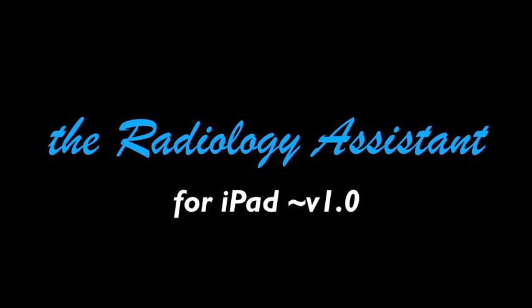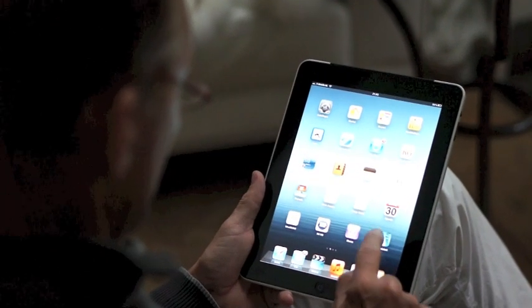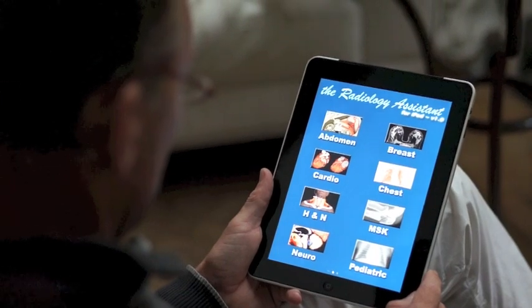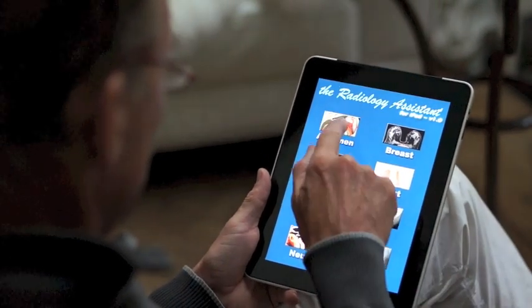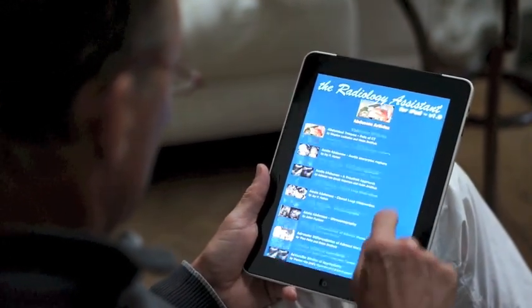So here it is, the iPad version of the Radiology Assistant. There are over 70 articles in 8 categories with regular updates.